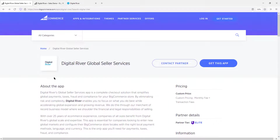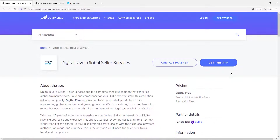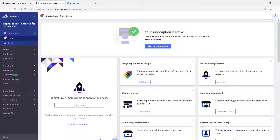Setting up the app is simple and straightforward. Navigate to the Digital River app listing on the BigCommerce marketplace and click Install. The app also works with BigCommerce multi-storefronts. Once you launch the app, you can follow the user guide for installation steps.